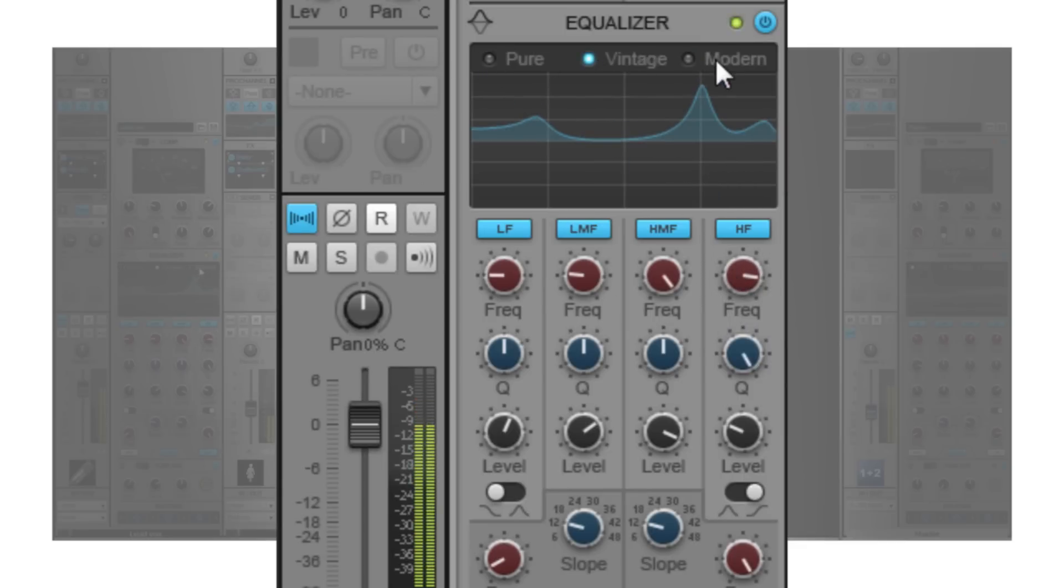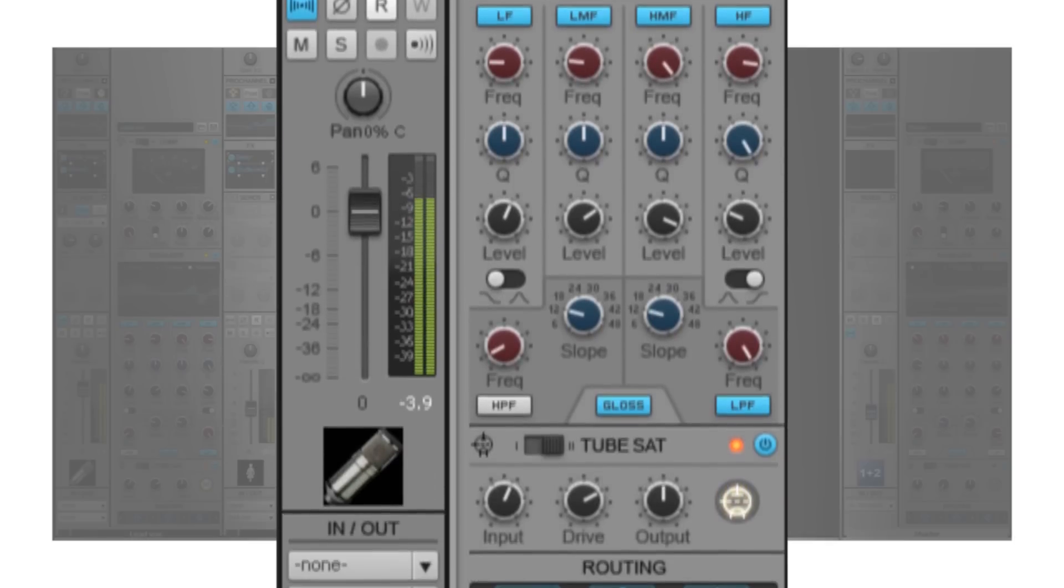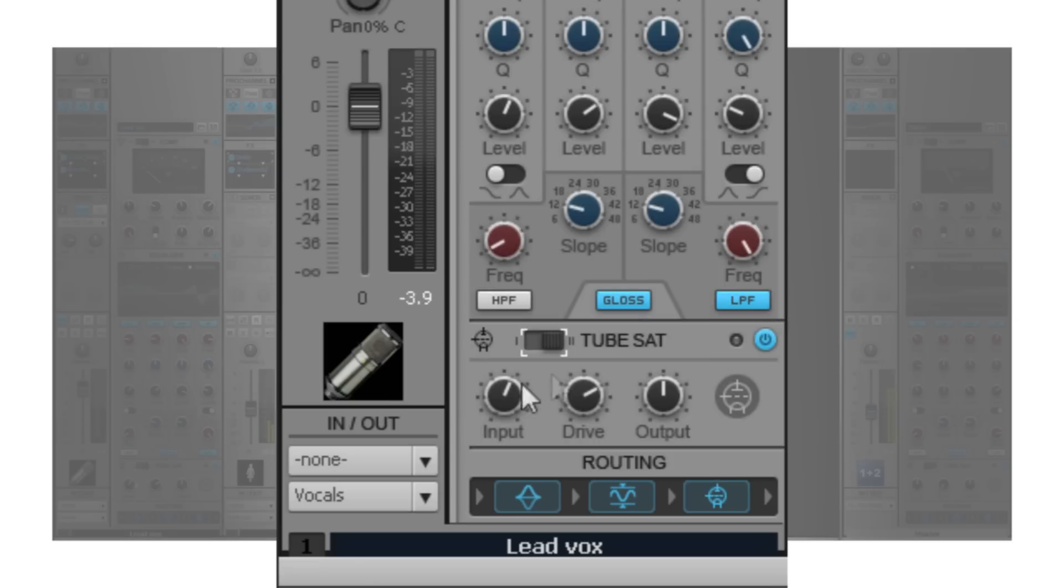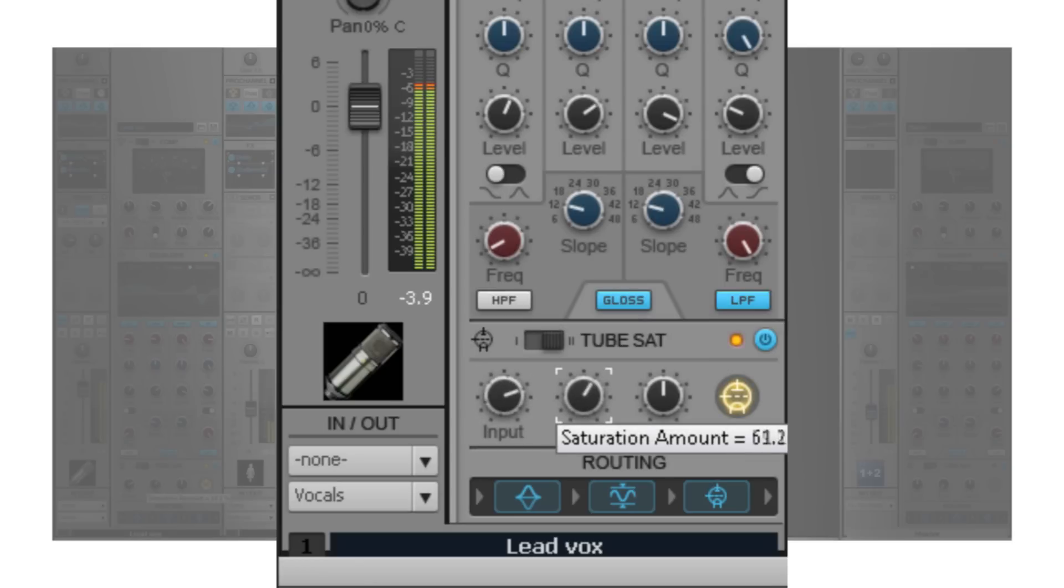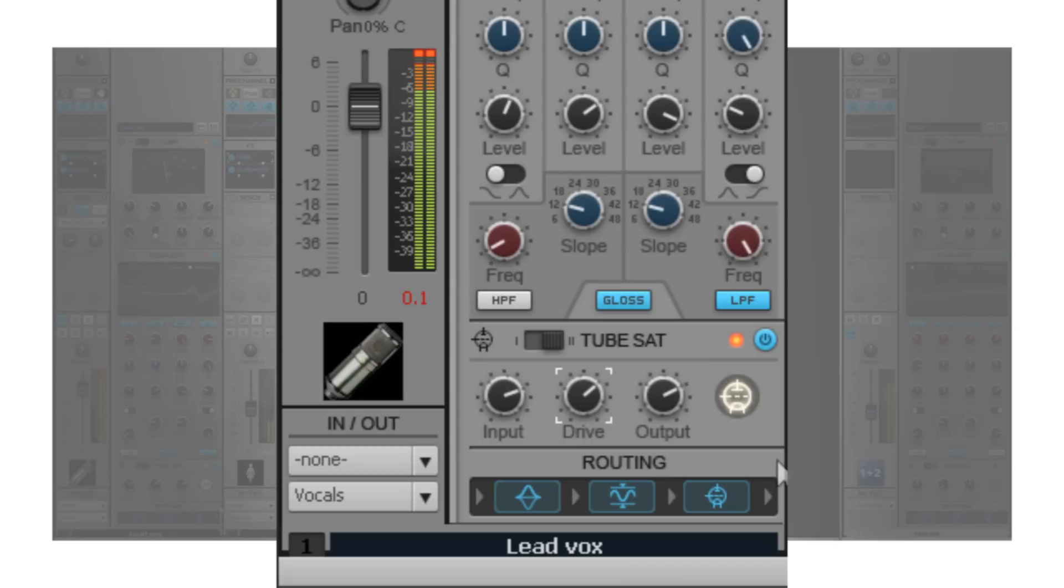It features pure, vintage, and modern modes. The Pro Channel also features tube saturation that comes in two types, both Type 1 and Type 2. You can use the tube saturation to have subtle drive or a fully saturated sound with very simple controls.